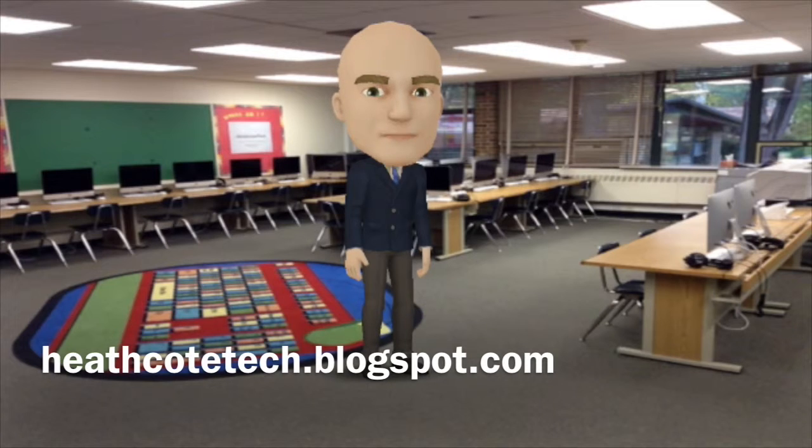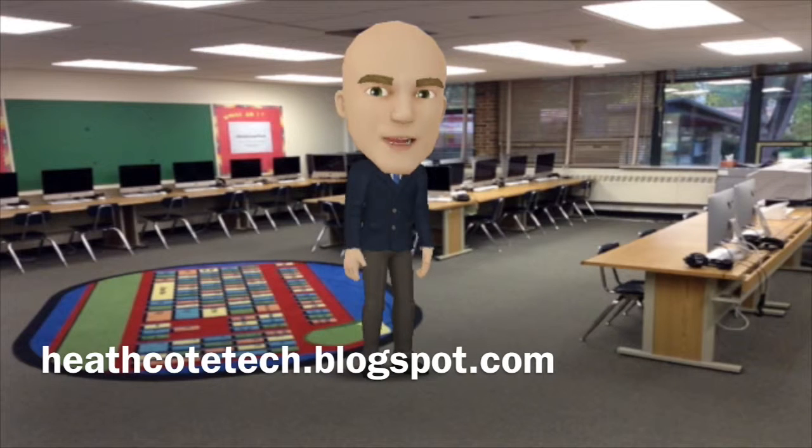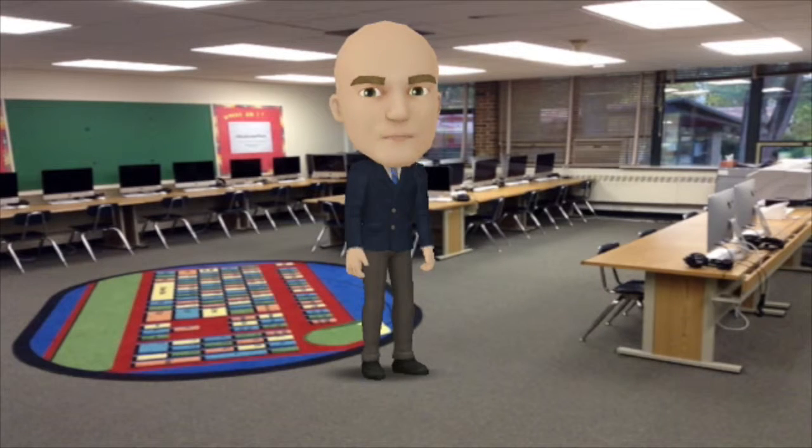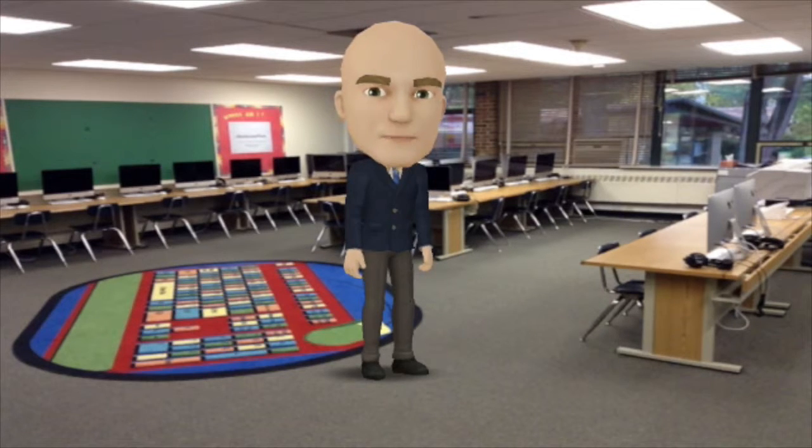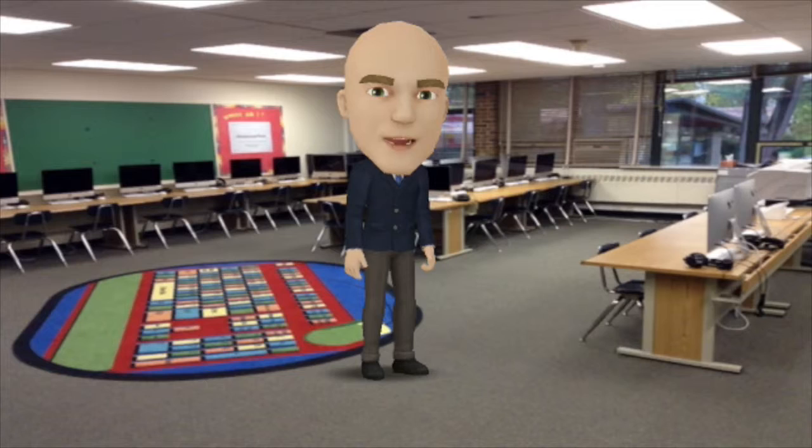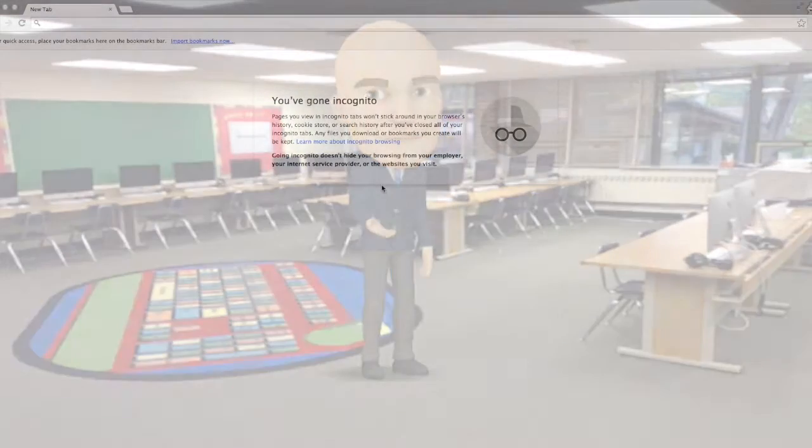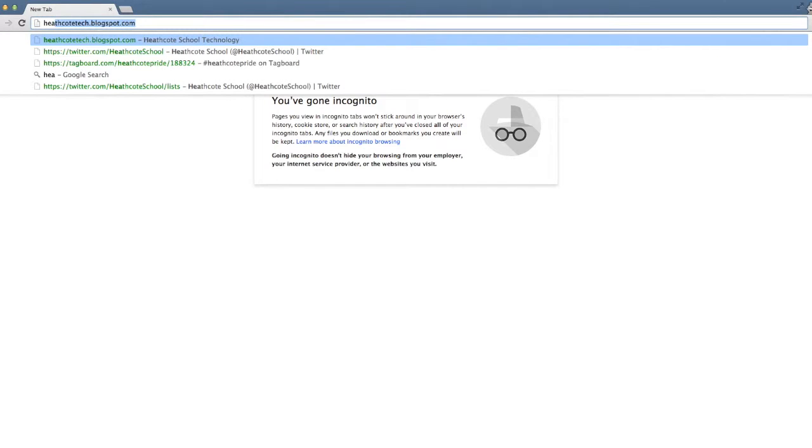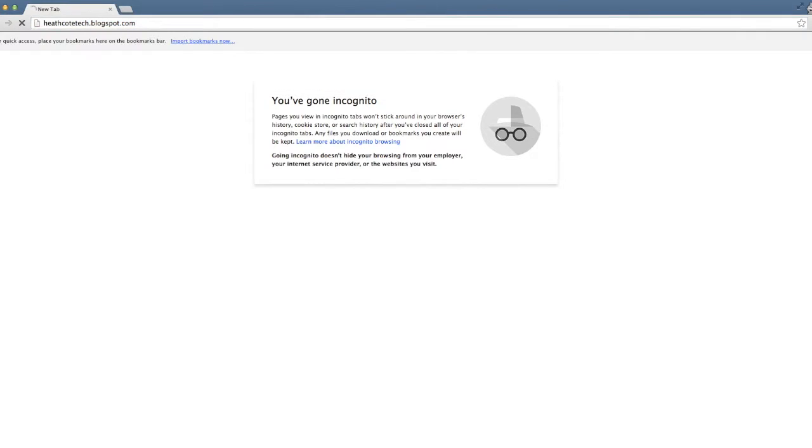This is a quick tutorial on how to comment on a blog that has comment moderation enabled. When you have your browser window open, you go to whichever blog it is you're looking for. In this case, we will do the Heathcote tech blog.